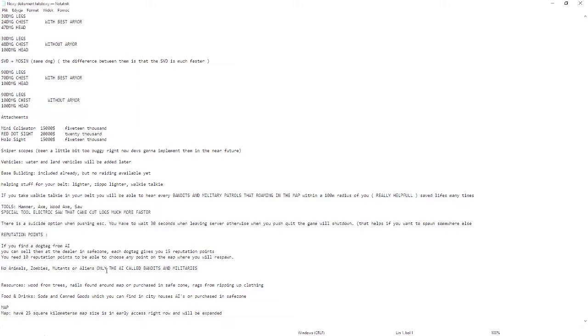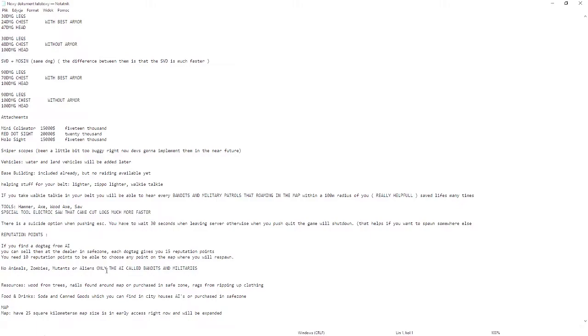Resources: wood from trees, nails from found around map or purchased in the safe zone, rags from ripping up clothing. Food and drinks: soda and canned goods which you can find in city houses, from AIs, or purchase in safe zone.